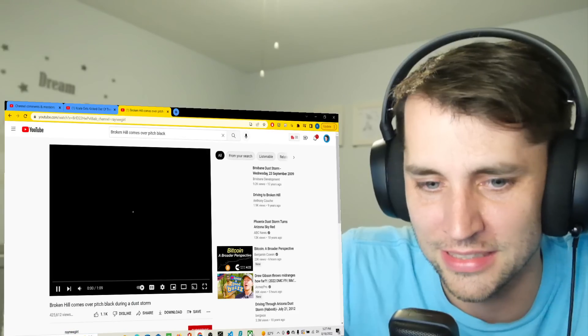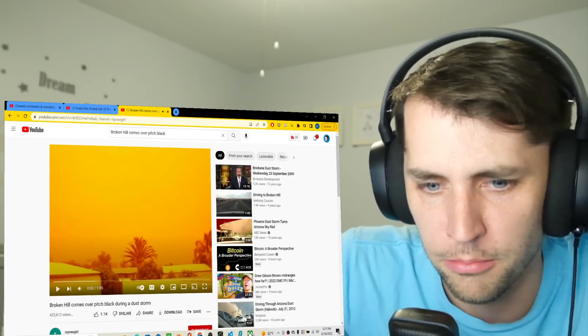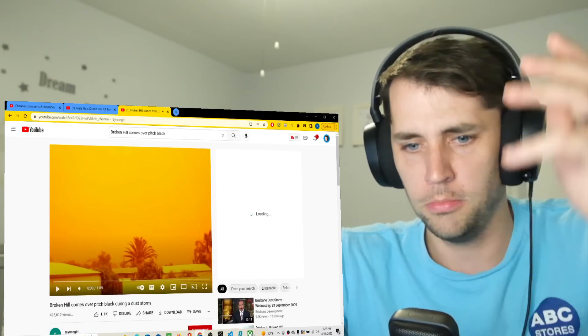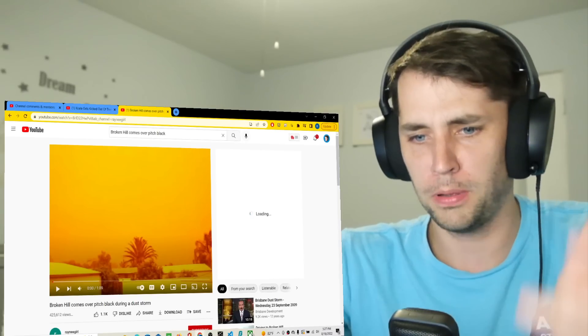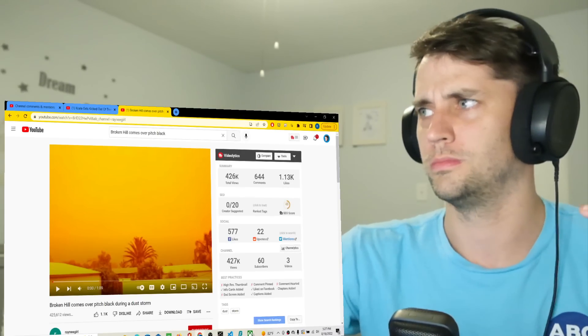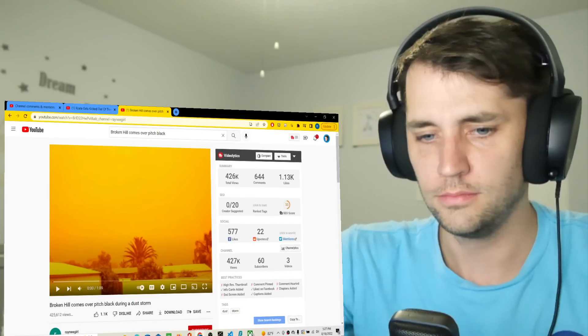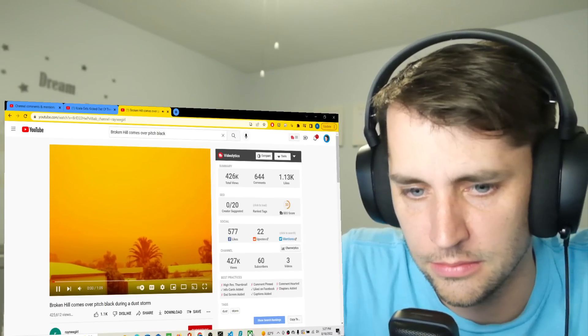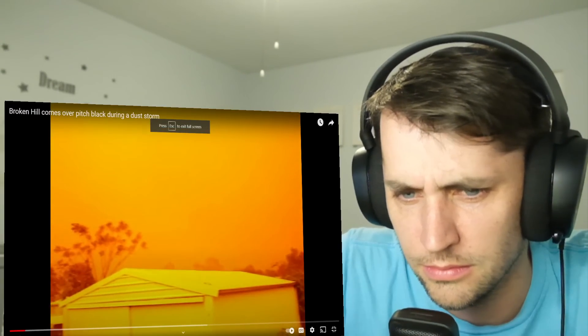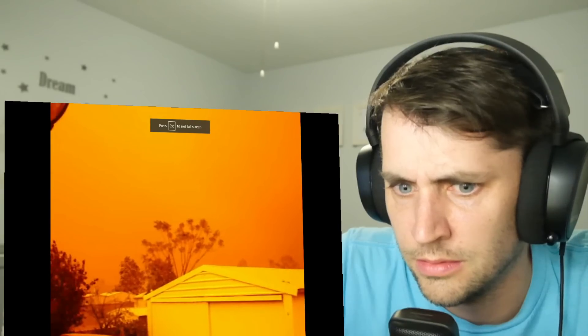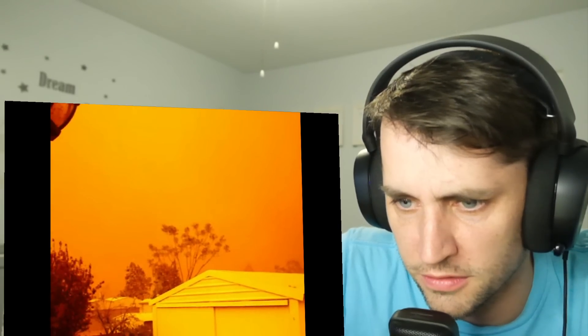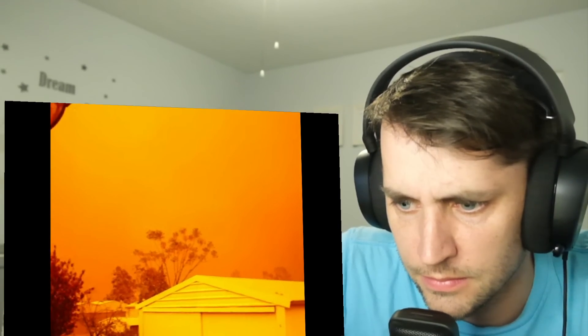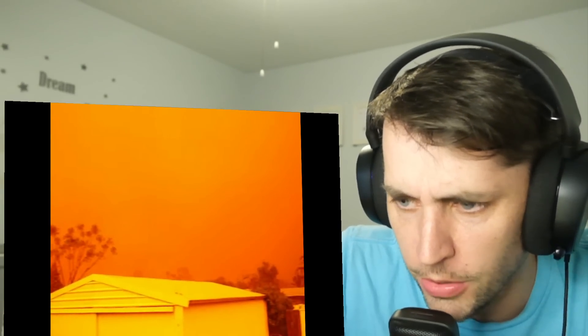Now let's watch this Broken Hill comes over pitch black during a dust storm. I literally don't know what that sentence means. Looks like the Wizard of Oz so far. Toto!